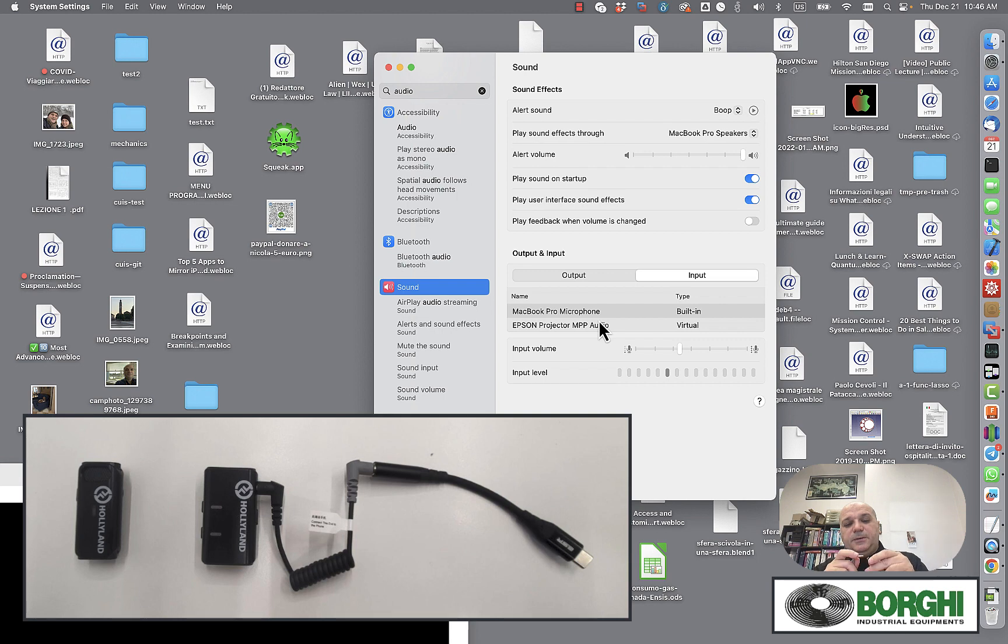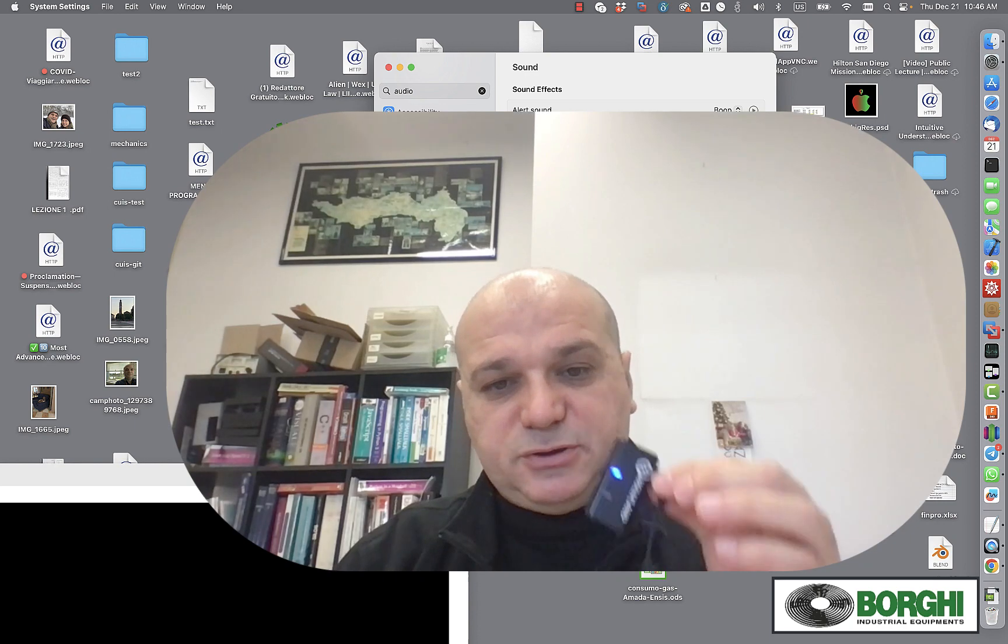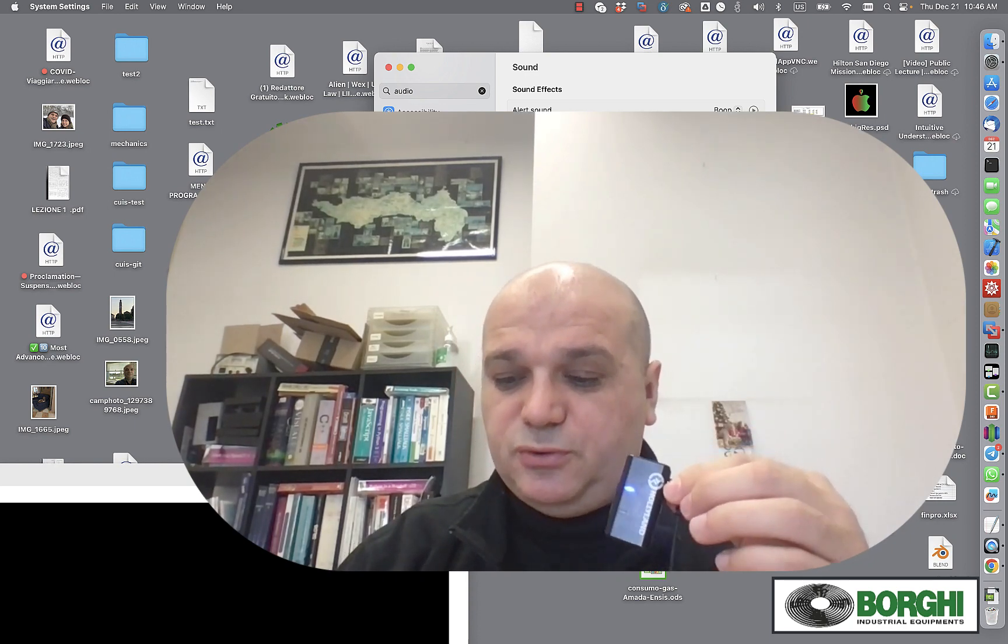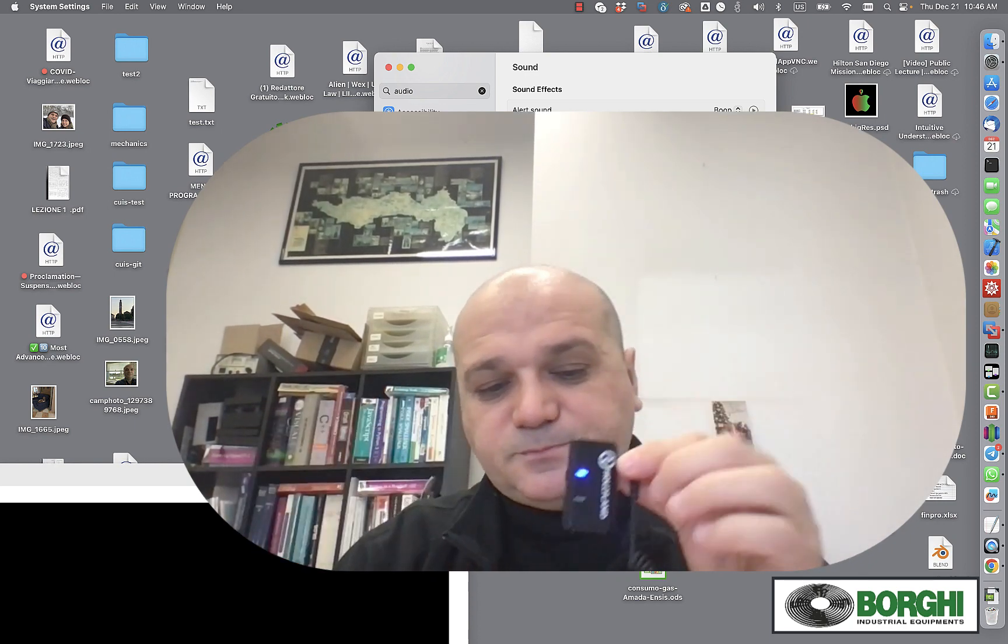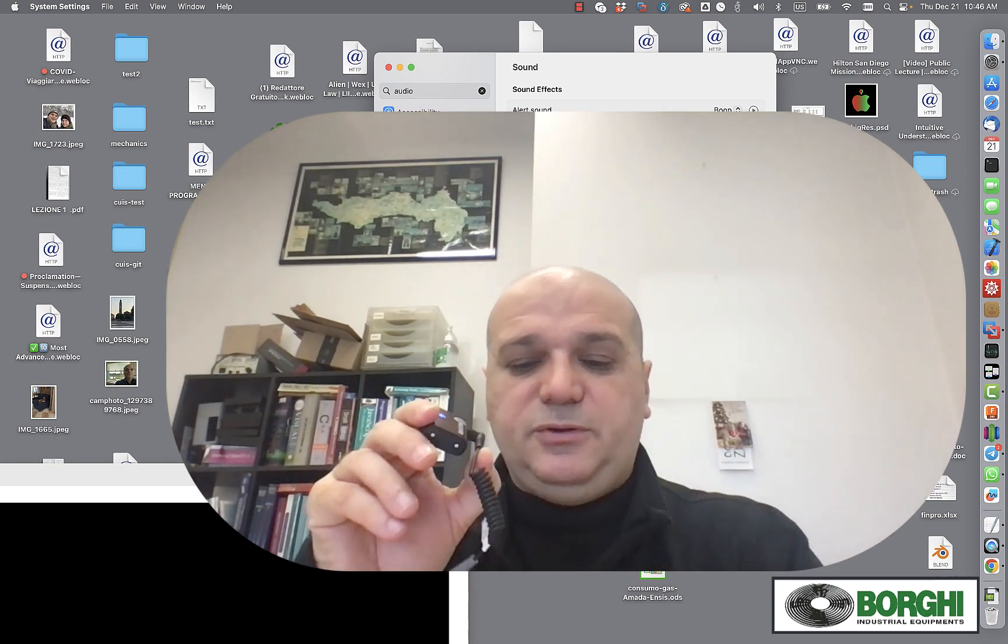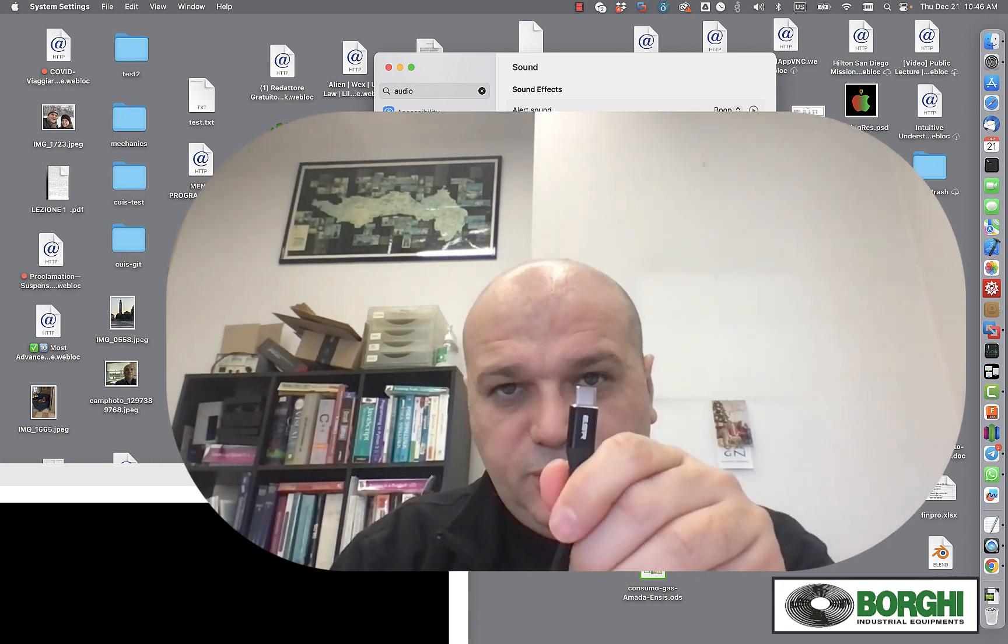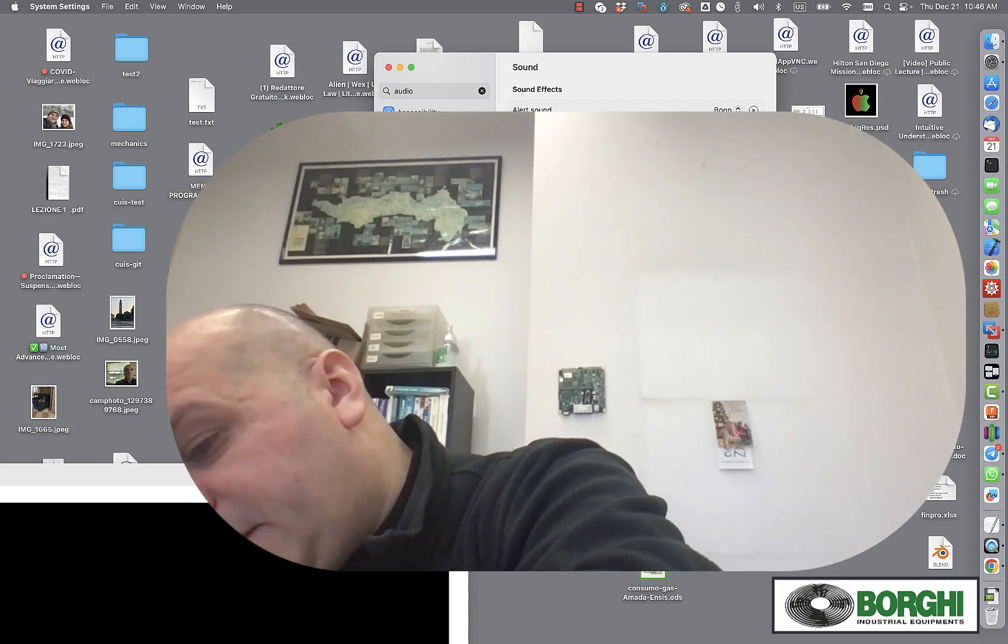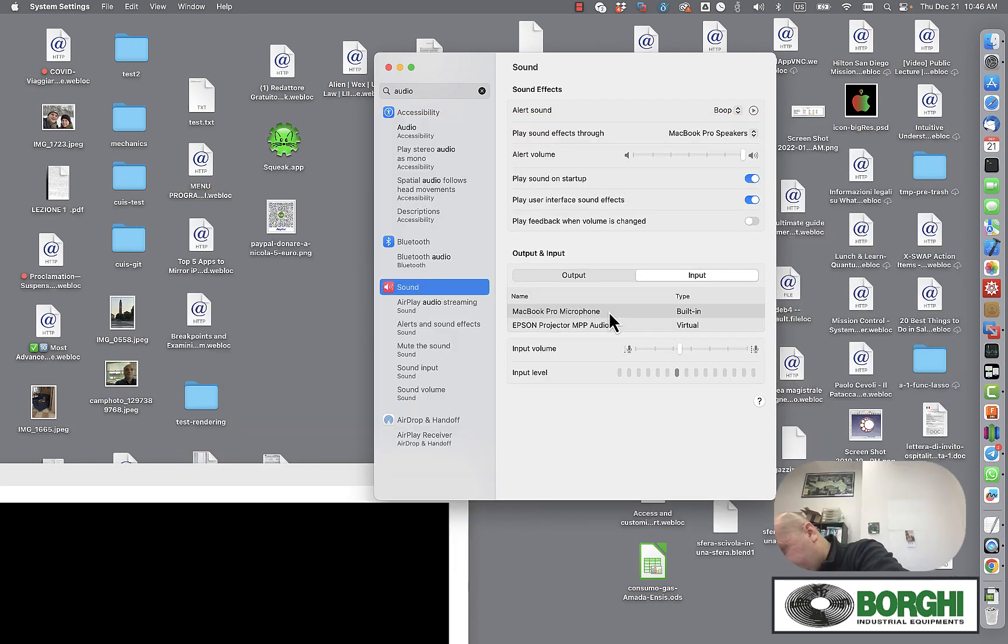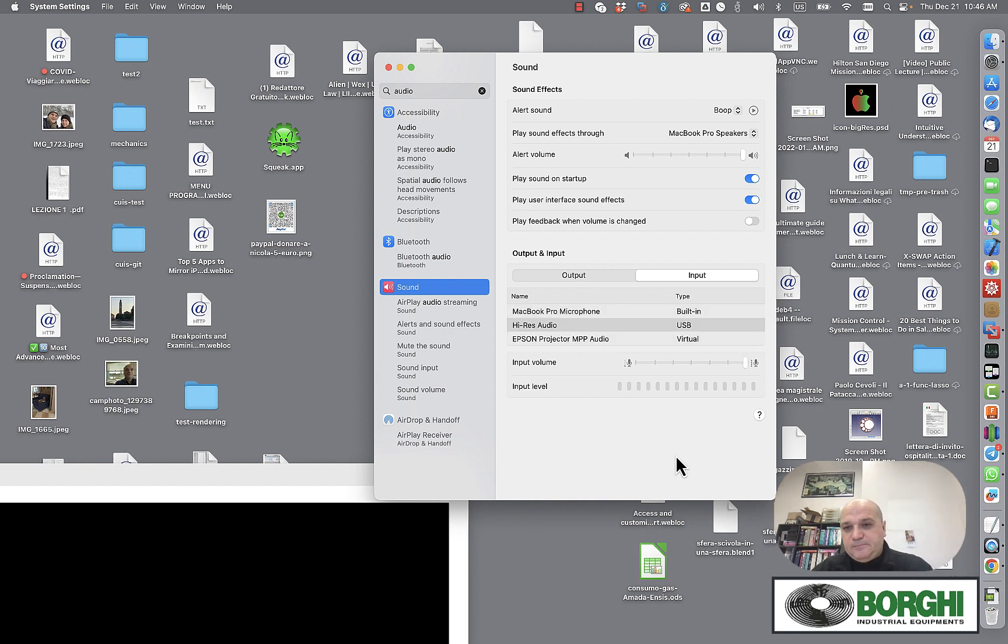You make sure that the microphone is on and the receiver station is on. At this point, you connect the USB-C end to your MacBook, and voila! Here it is. What you see here,